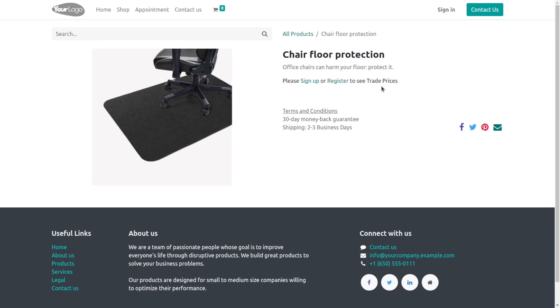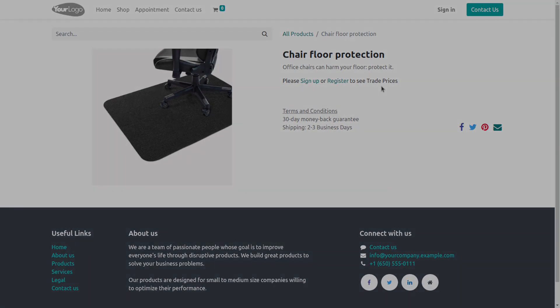So I hope you get the idea of how this module works. This is all about this module. Thank you for watching this video.